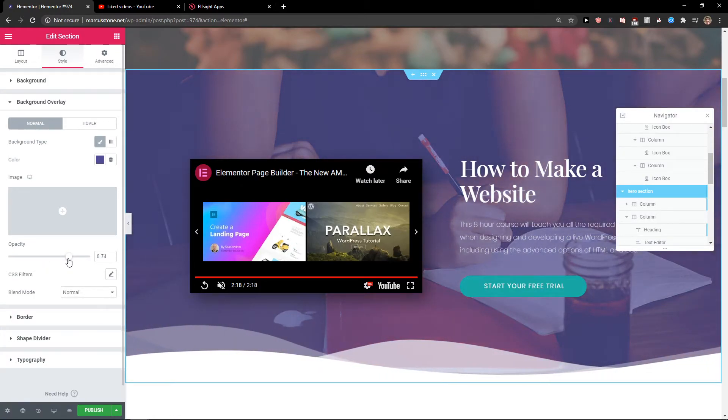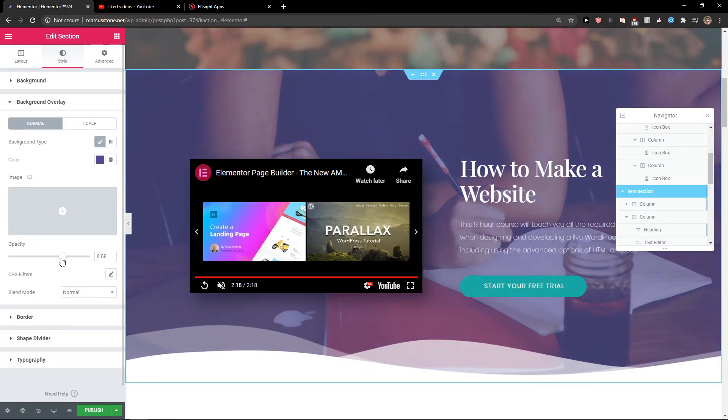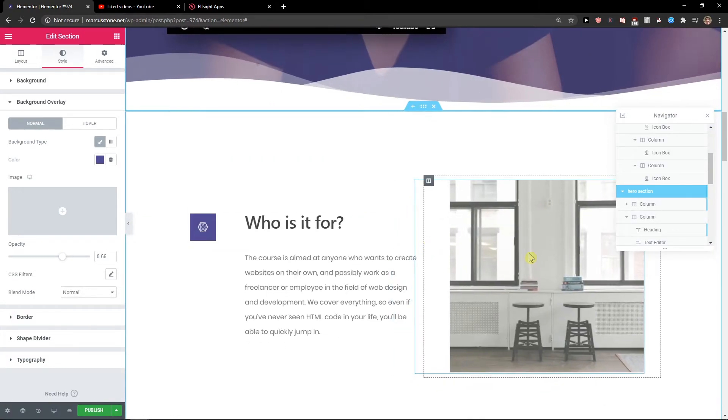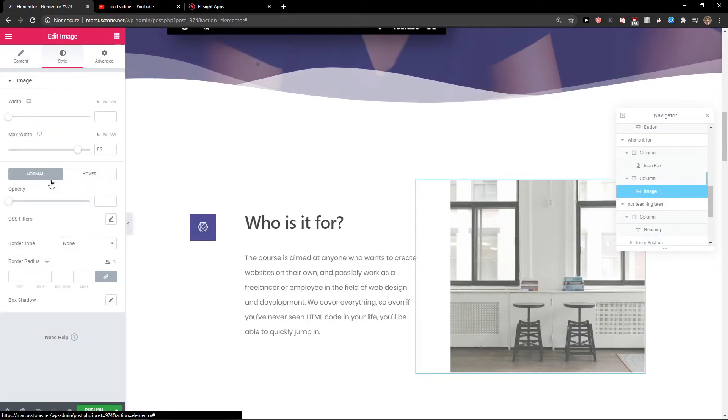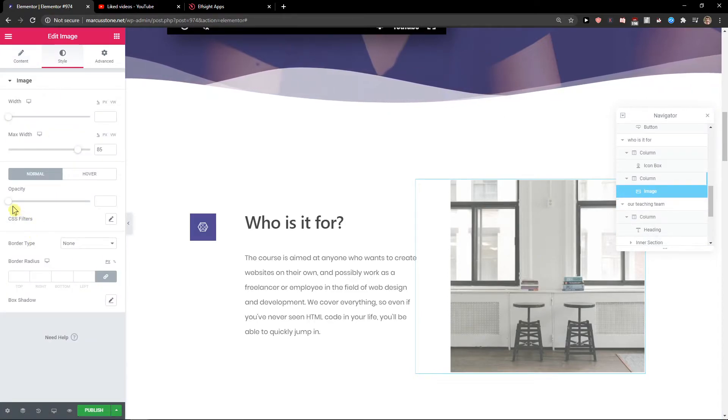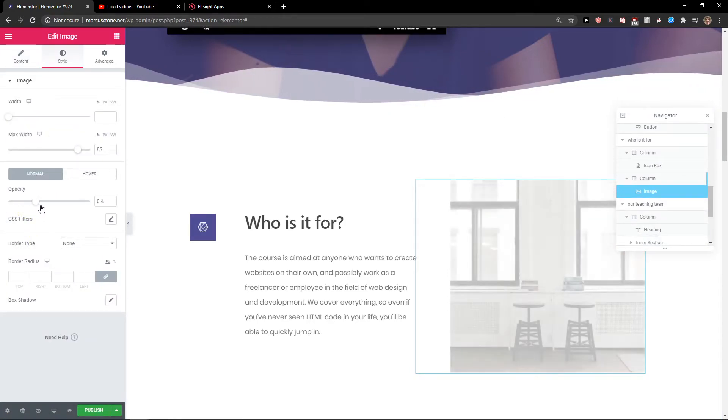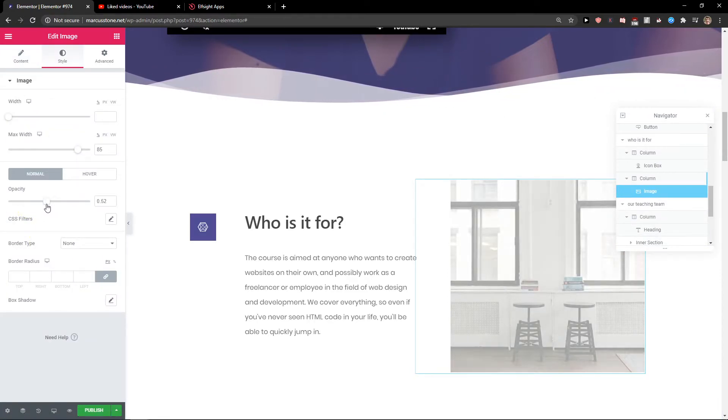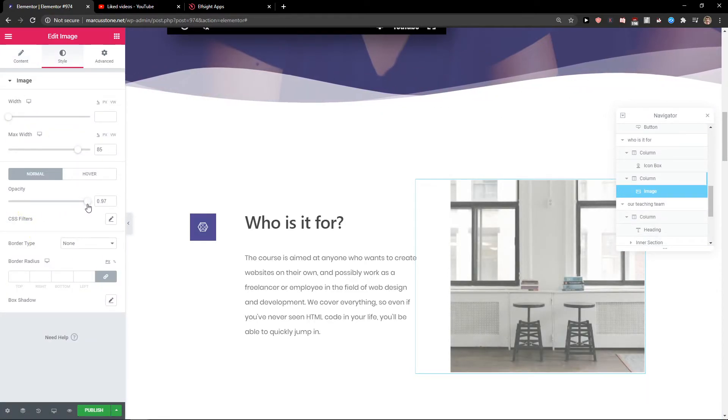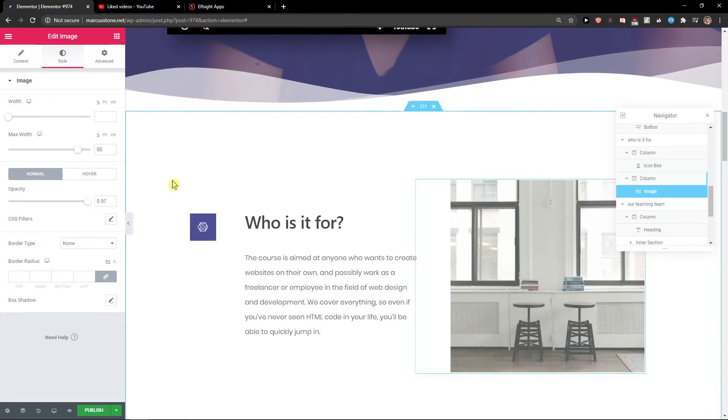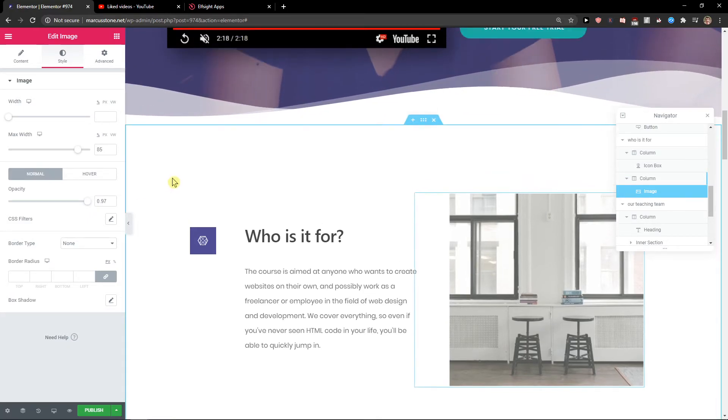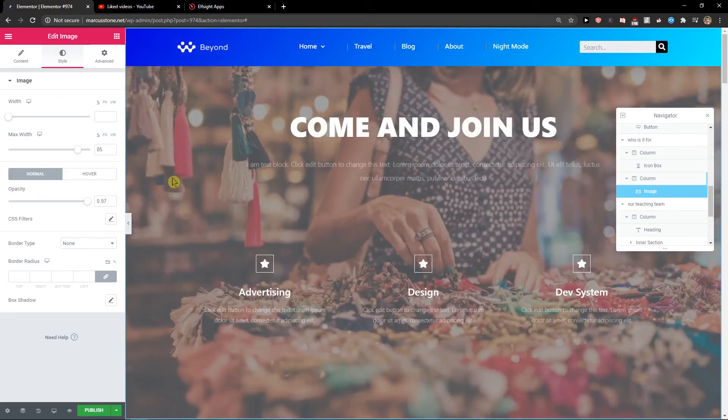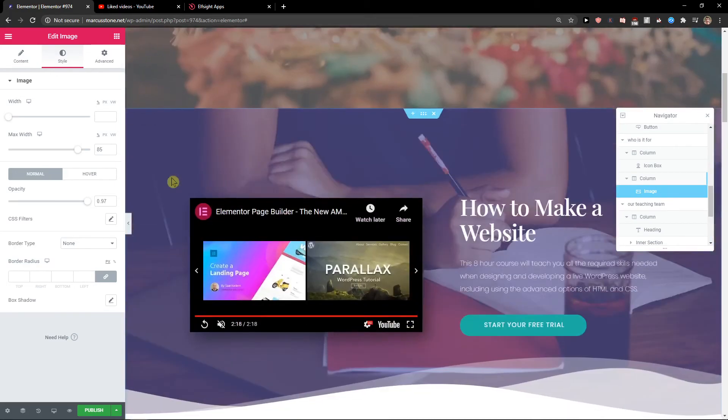And we got a blue color so that's pretty much it. Or we get like the style with the, we got the image here. So this is pretty much how we change the opacity of your images in Elementor.